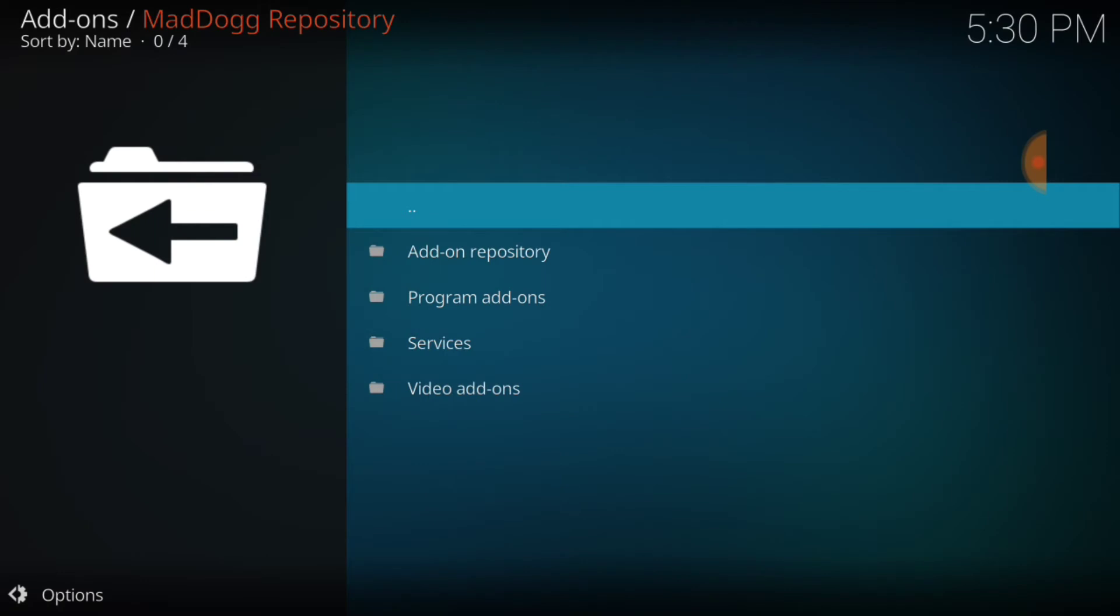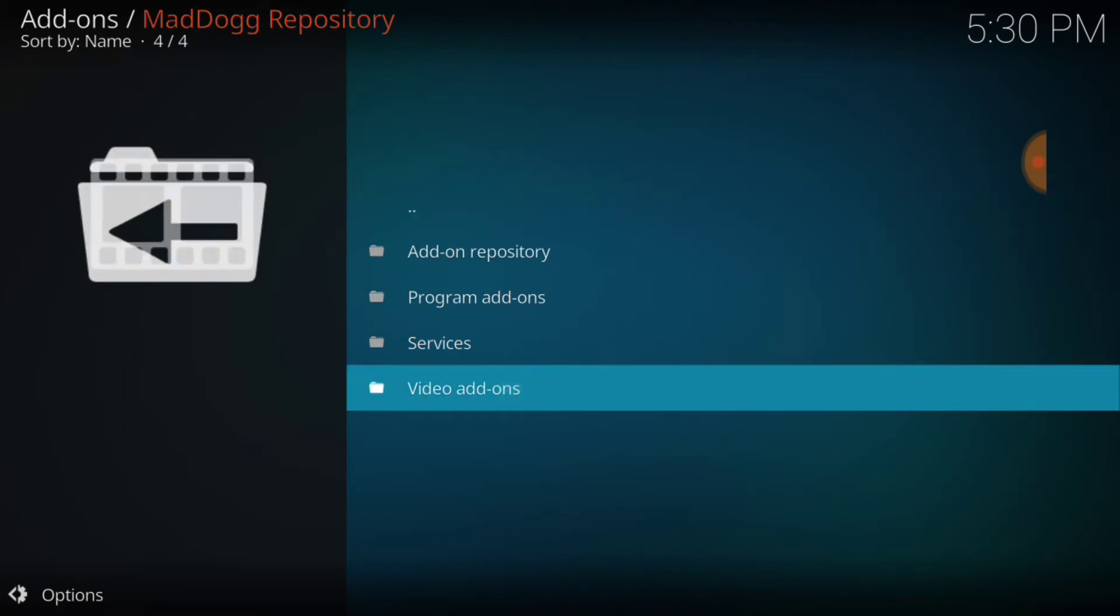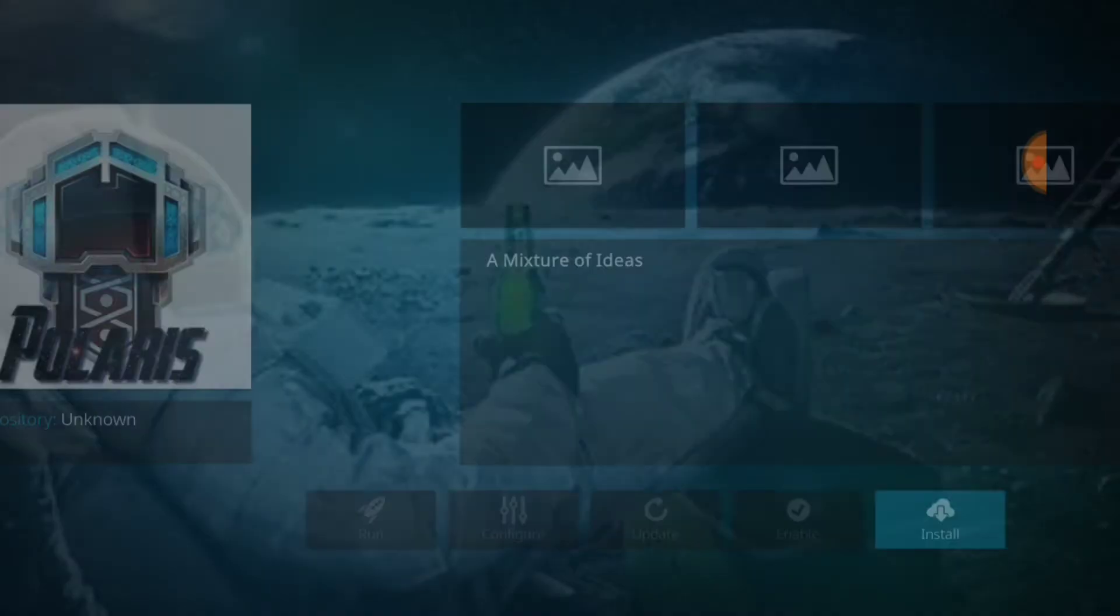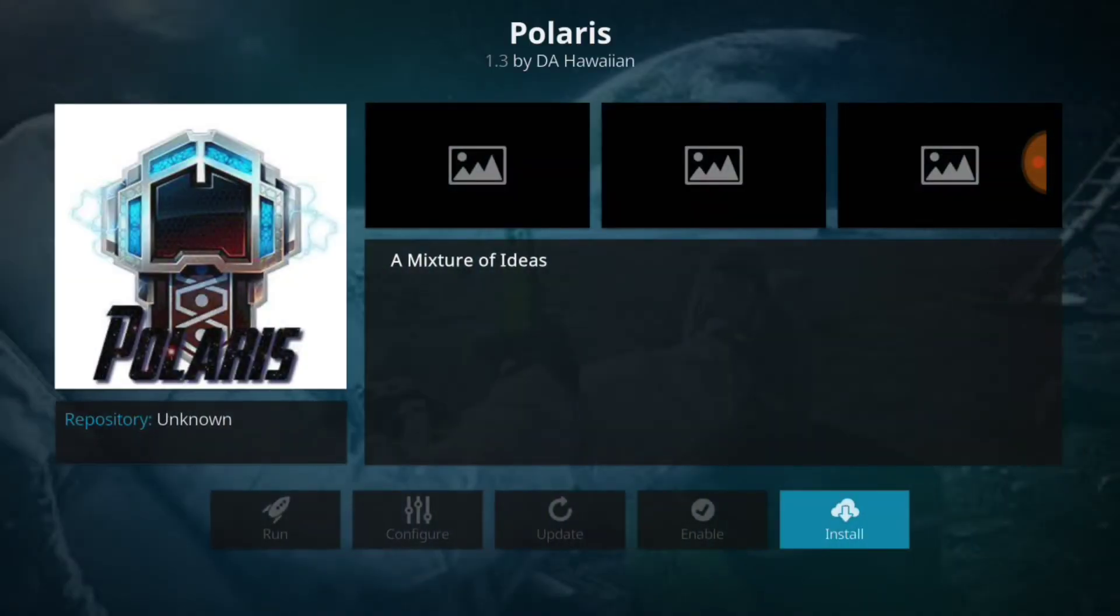And you're going to go ahead and select video add-ons. Alive HD, Hammer Time, and what we came to get, Polaris. Let's go ahead and select Polaris and let's go ahead and install Polaris.